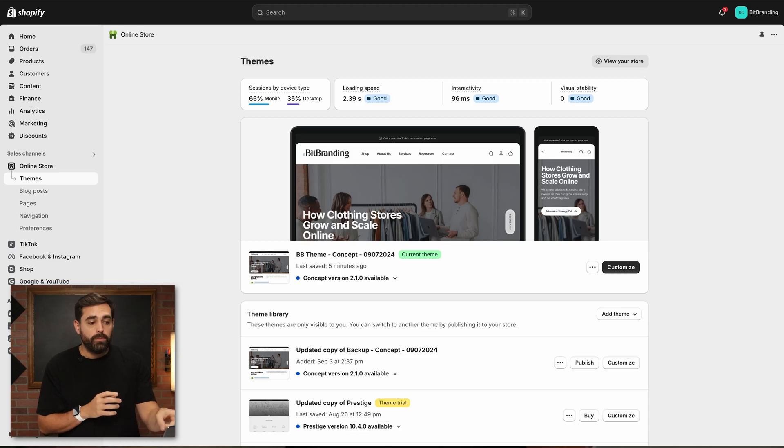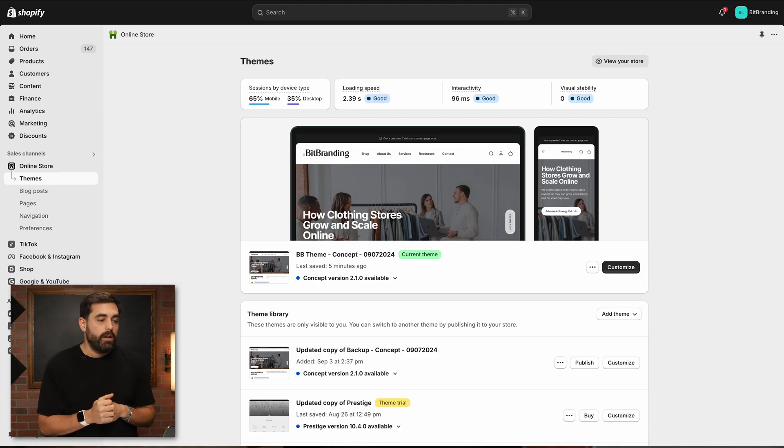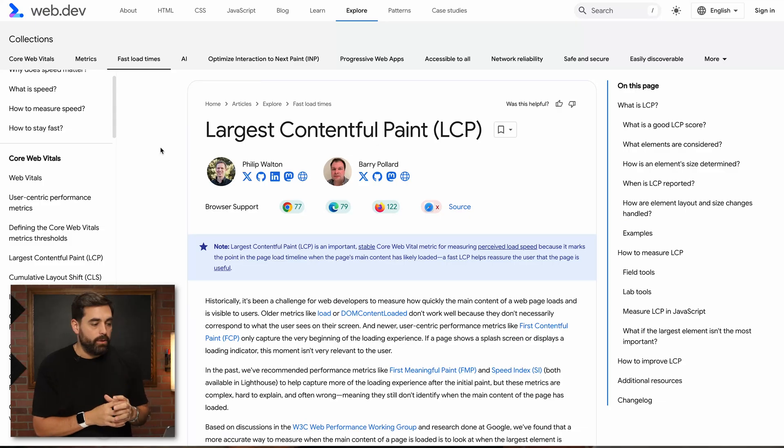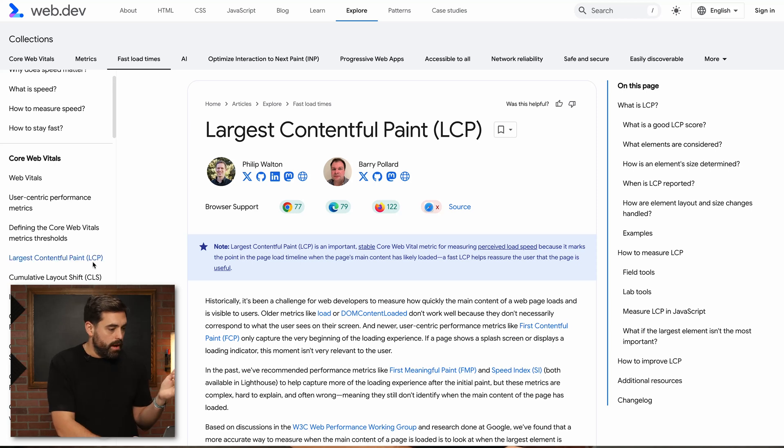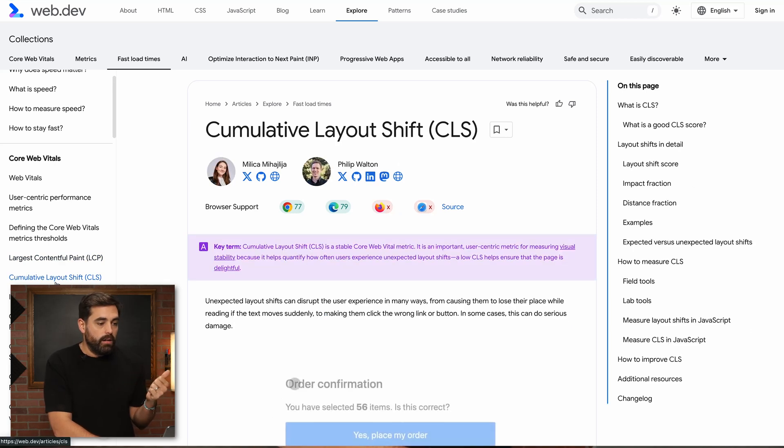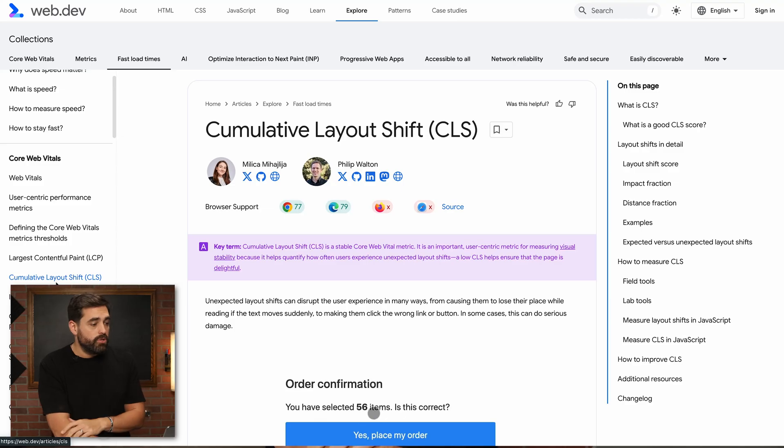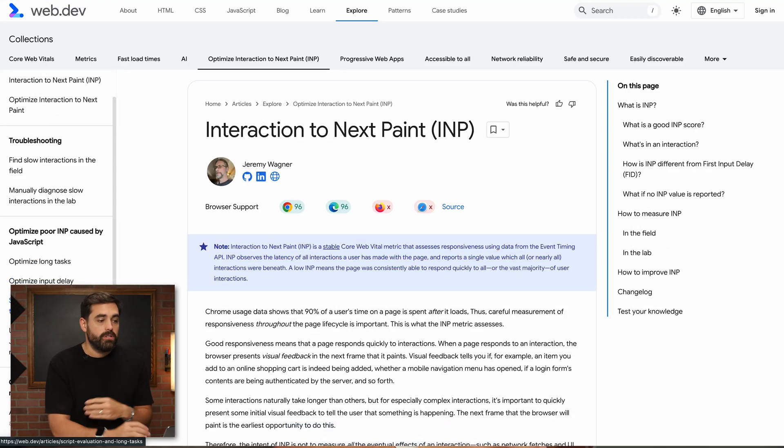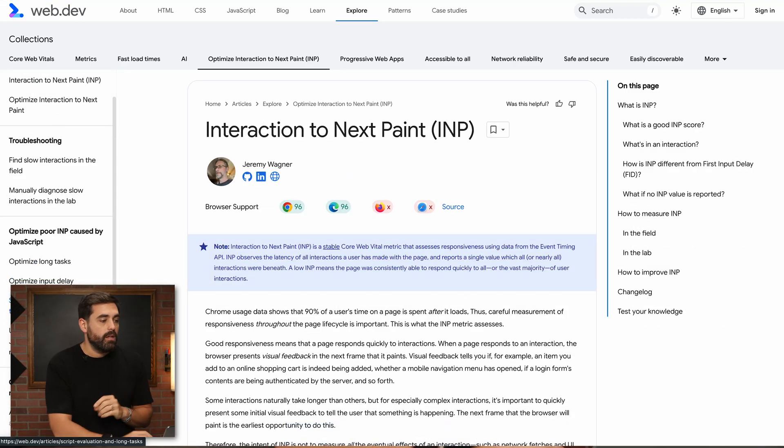We have loading speed, interactivity, and visual stability. These three metrics correspond to the three things that Google is basically saying are the core web vitals. We have LCP, which is Largest Contentful Paint, CLS, which is Cumulative Layout Shift, and INP, which is Interaction to Next Paint. I'm going to show you exactly what this means and how you can potentially make fixes on your store to help with these.